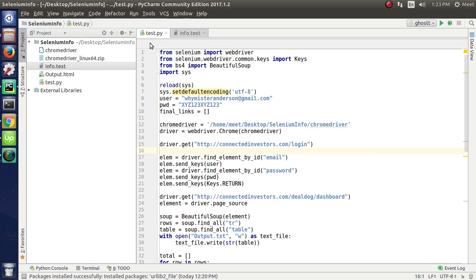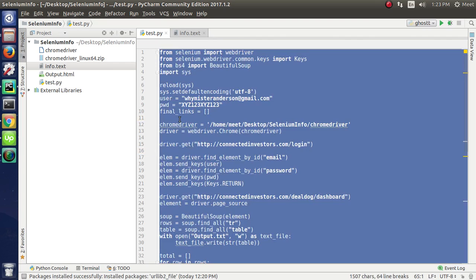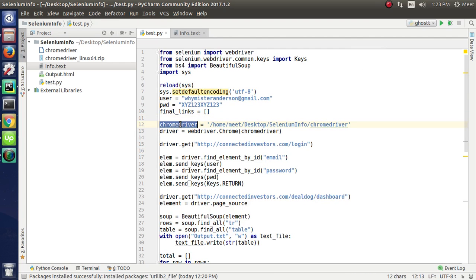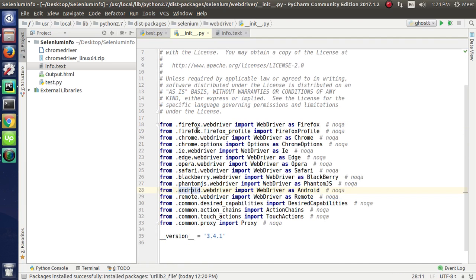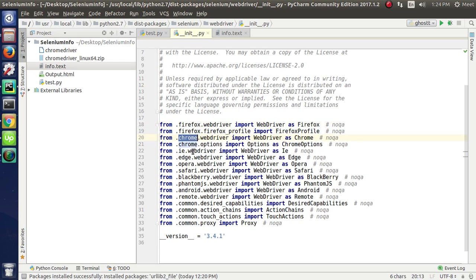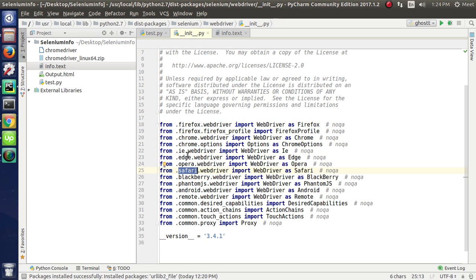Now I will show you how it works. First of all, we are using Selenium from which we are importing the web driver. This file contains the web drivers like Firefox, Chrome, Edge, Opera, Safari, and multiple drivers.